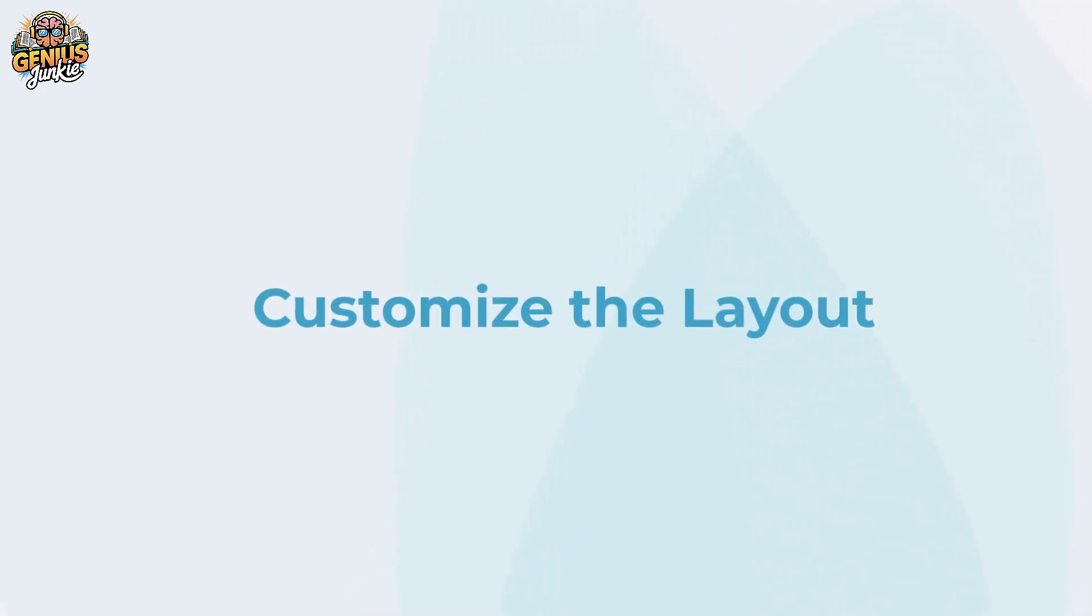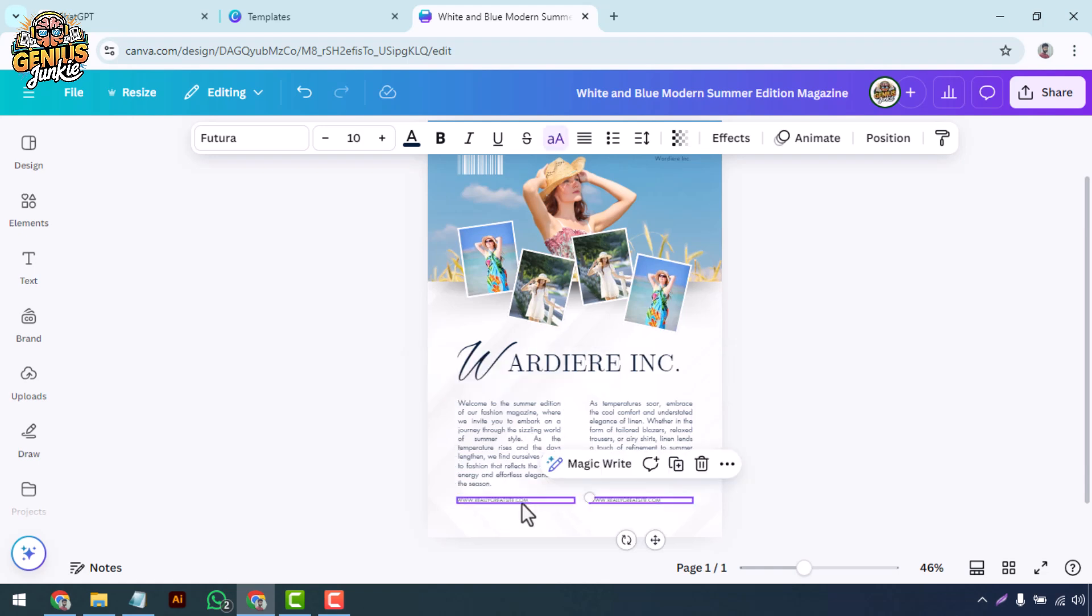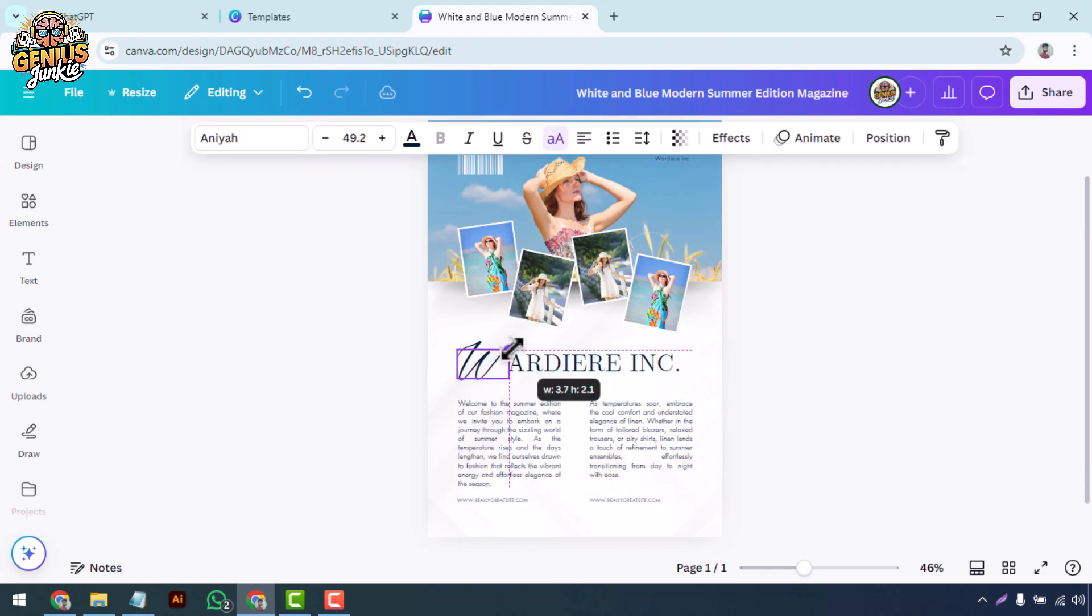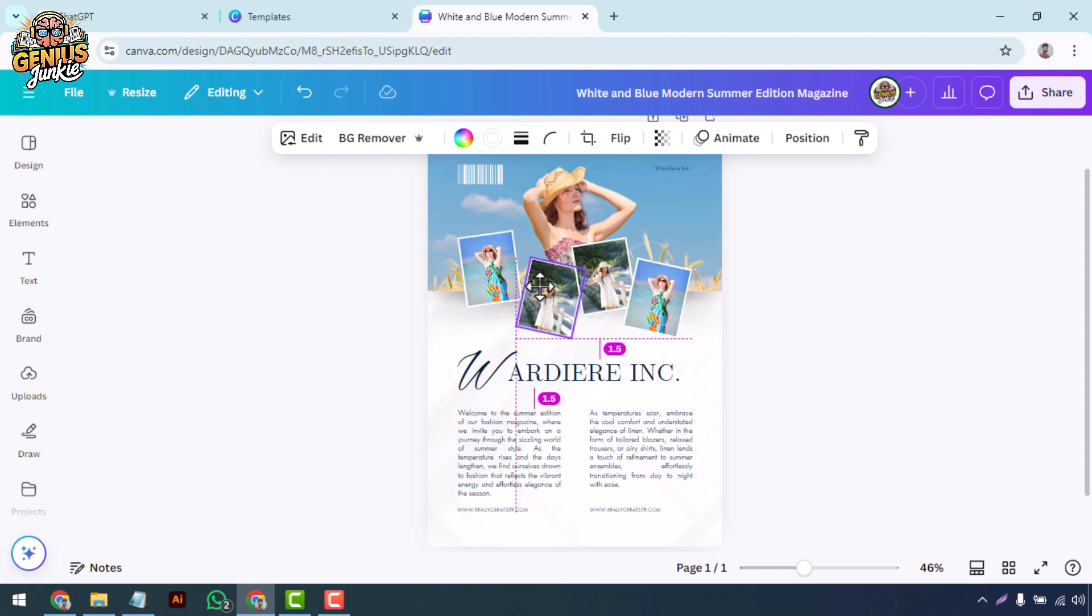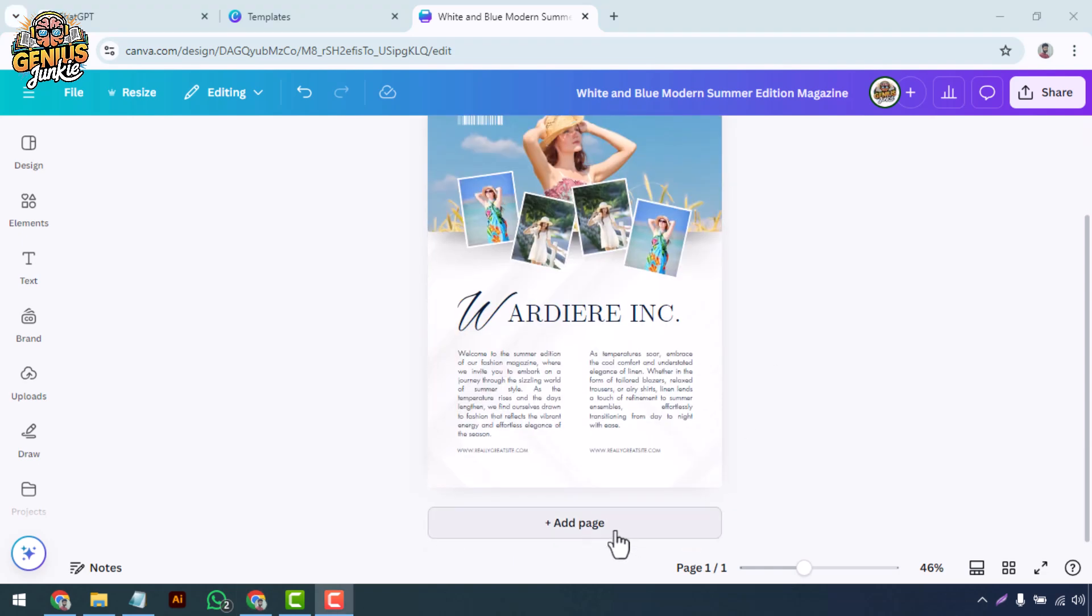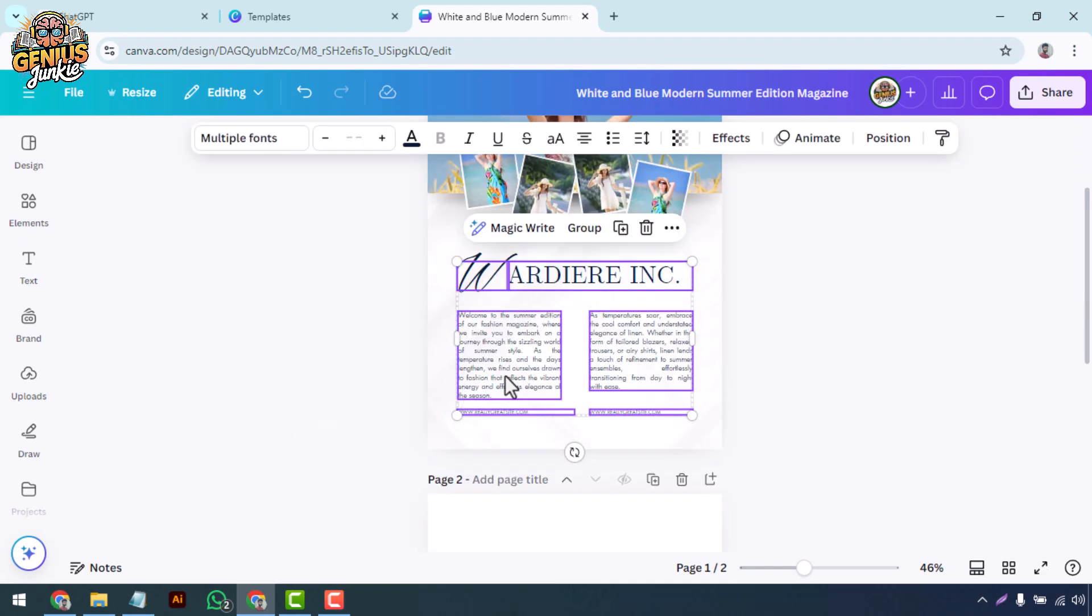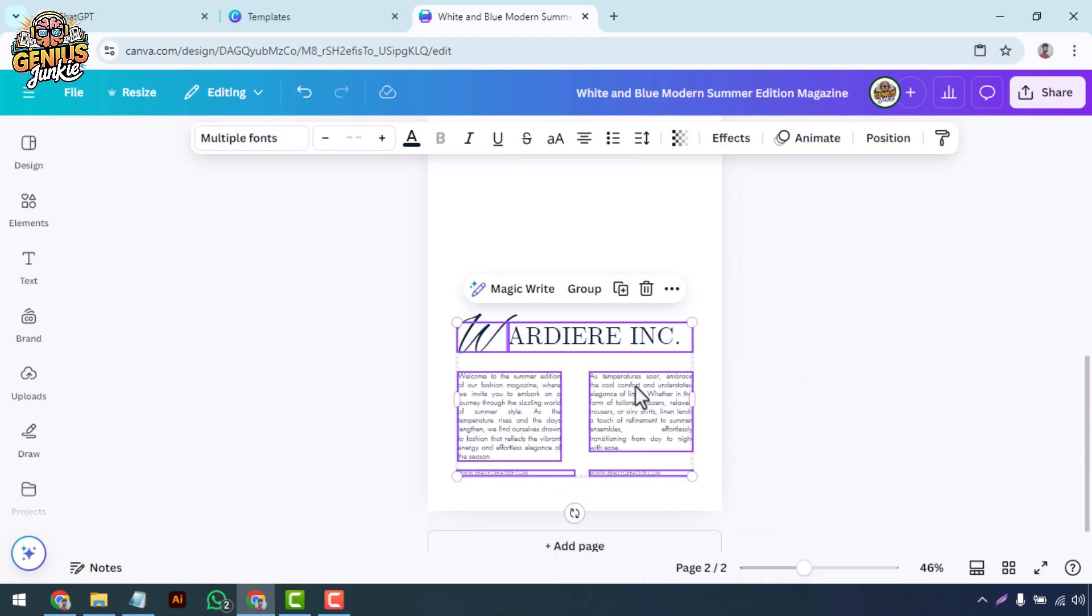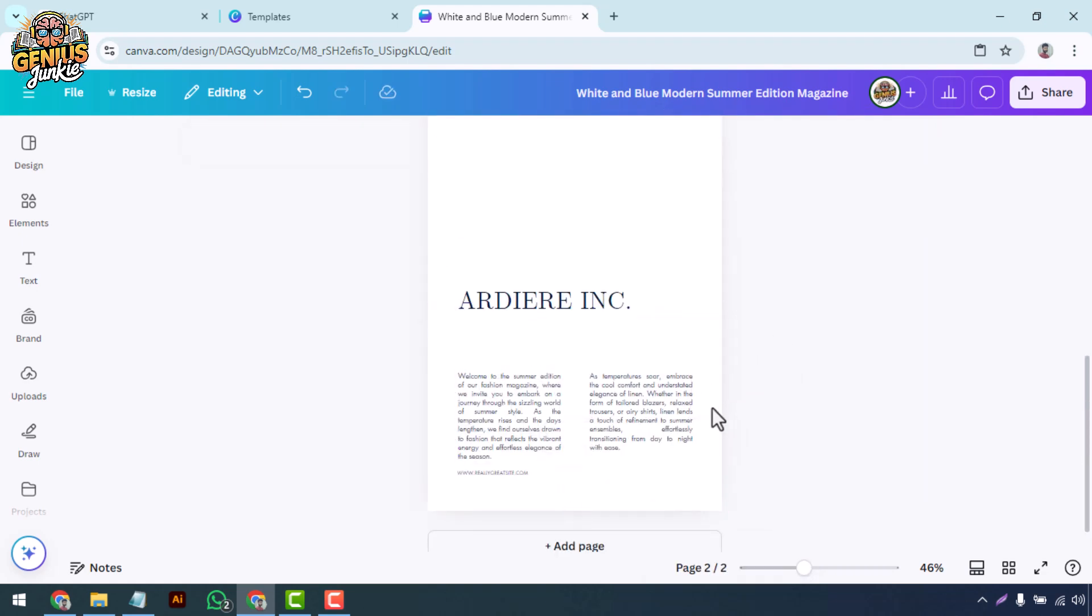Customize the layout. Now let's personalize your magazine. Start by customizing the layout. Canva allows you to drag and drop elements, so move the text boxes, images, and shapes around to create a unique design. You can also add new pages by clicking Add Page at the bottom of the design panel. Be sure to maintain a consistent layout throughout the magazine for a professional look. Consistency is key to keeping your readers engaged.